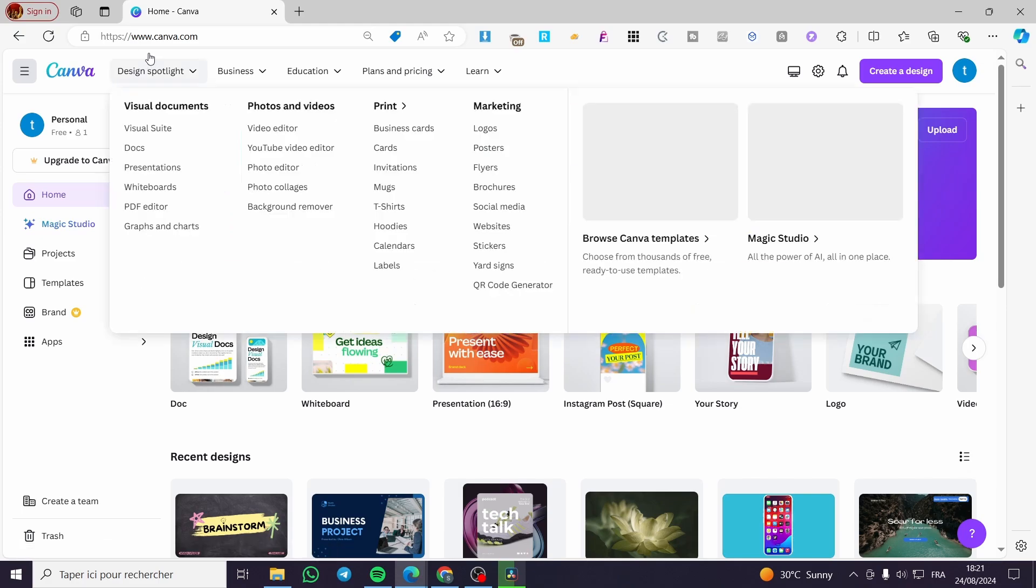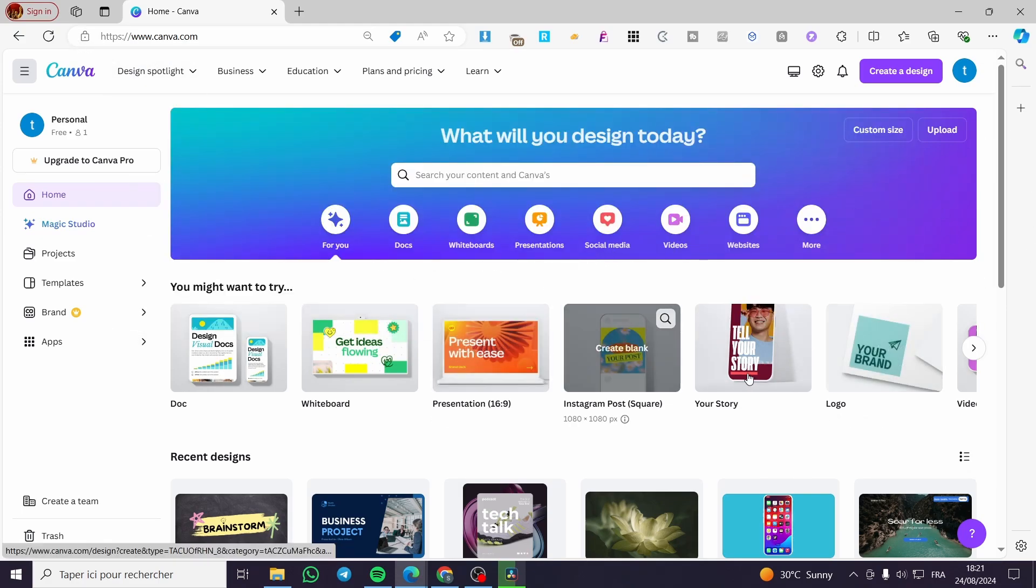The first thing that you need to do is to head over to Canva.com, sign into an account and boom, here we have the dashboard.